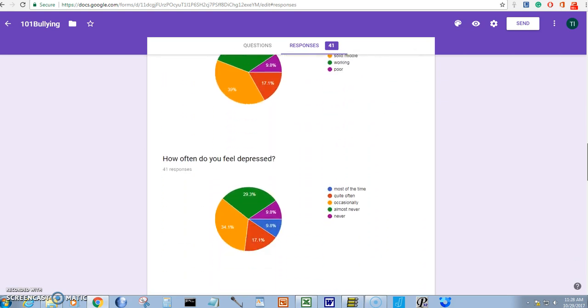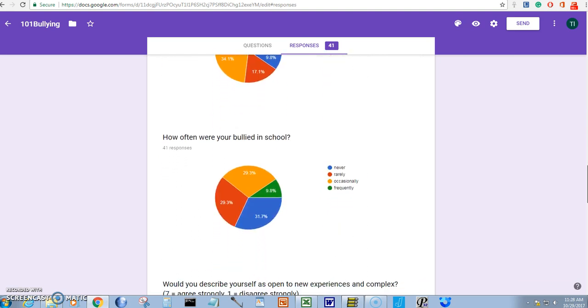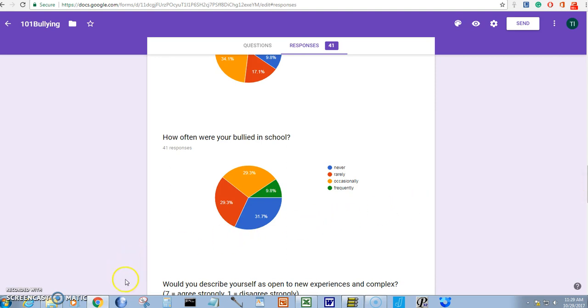For example, how often were you bullied in school? That sounds like a major predictor variable. So what we do is we click on this little snipping tool right here.